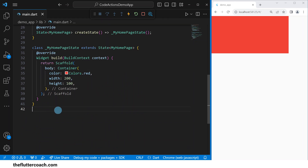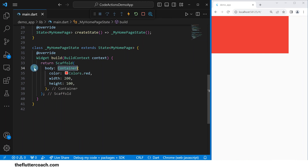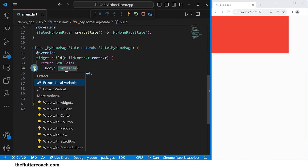The first way of wrapping this container is by highlighting it and clicking on the yellow bulb. In case you're not able to see this yellow bulb, let me show you how to activate it.